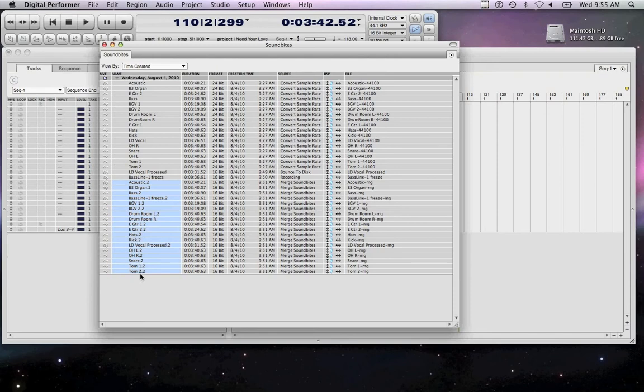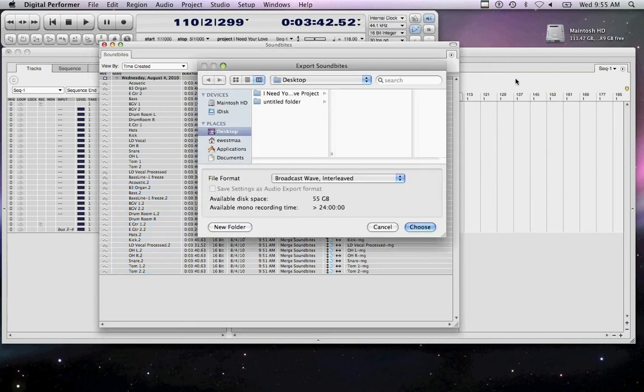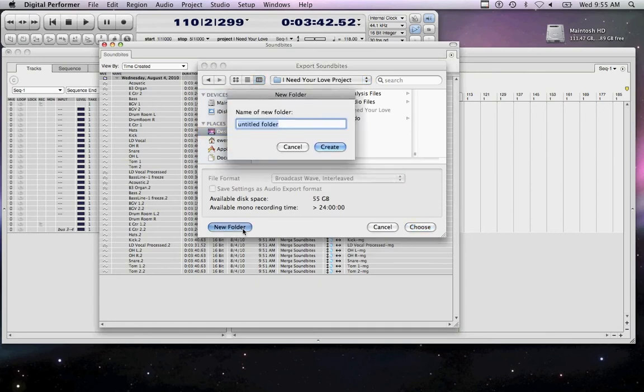Scroll to the bottom and select all recently merged tracks, then click the delta symbol in the upper right-hand corner of your Soundbites window and go to Export Selected Soundbites. Within your project file folder, create a new folder. Title that folder with the name of the song and its beats per minute value.